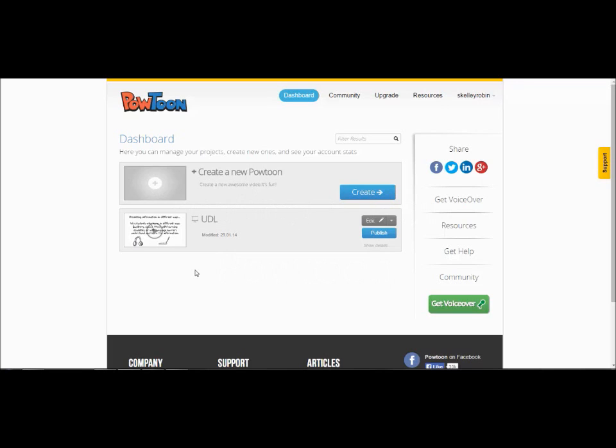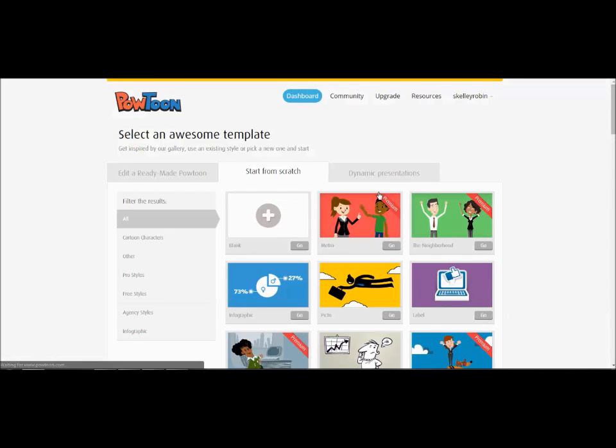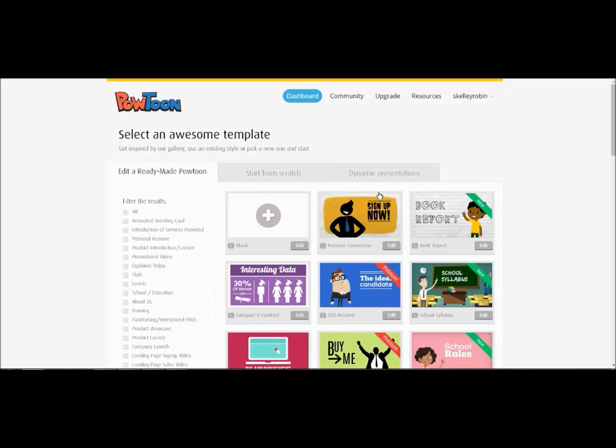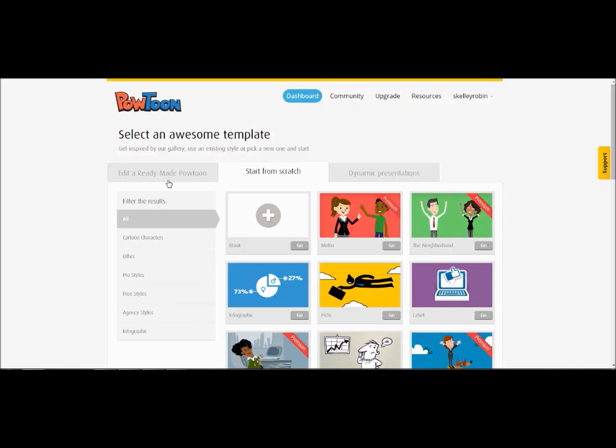To create a new Powtoon click the create button in the middle of the screen. This will open the template screen. The template screen gives you the options to select a pre-made template. Or you can start from scratch. Which allows you to pick the style of cartoon you want to use and then create the rest of the Powtoon from scratch. Some of the options are only available in the premium service and they have a little premium banner across the icon.